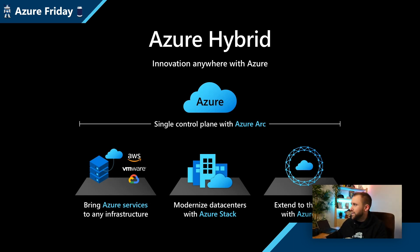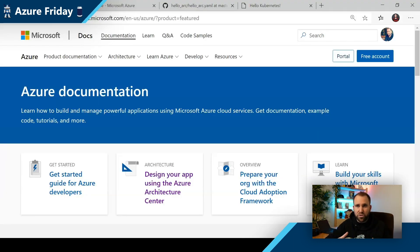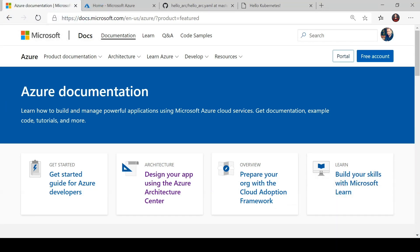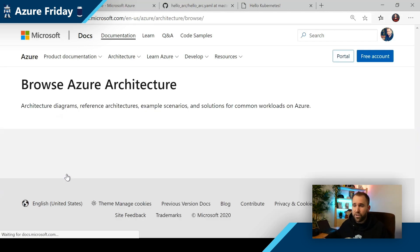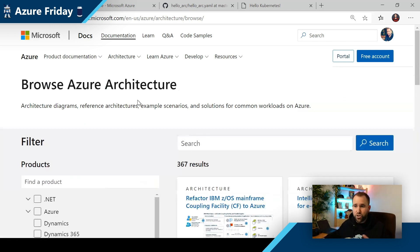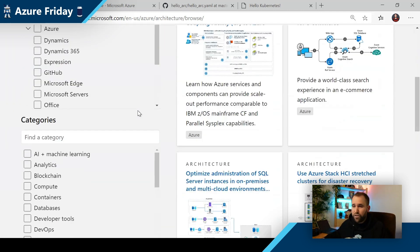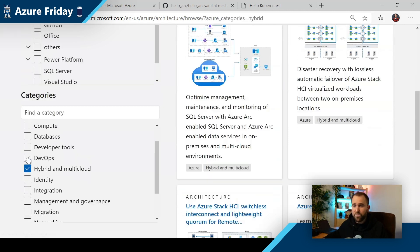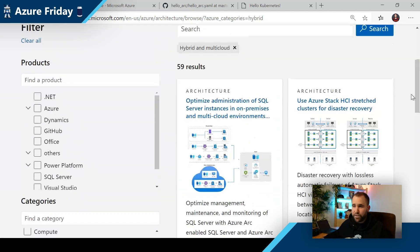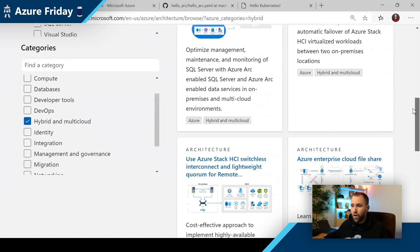The question often comes up: how do I actually implement all these cool solutions? Where can I find how to implement and architect the solution? So we worked on creating some hybrid solution architectures, which you can find in the Azure Architecture Center. If you go to the Azure Documentation page, you can find a section called Architectures. You can browse all the different architectures there — these are general architectures for Azure solutions. And if you scroll down a little bit, you can find different categories, including one for hybrid and multi-cloud scenarios. Selecting that gives you a ton of different hybrid architecture solutions.